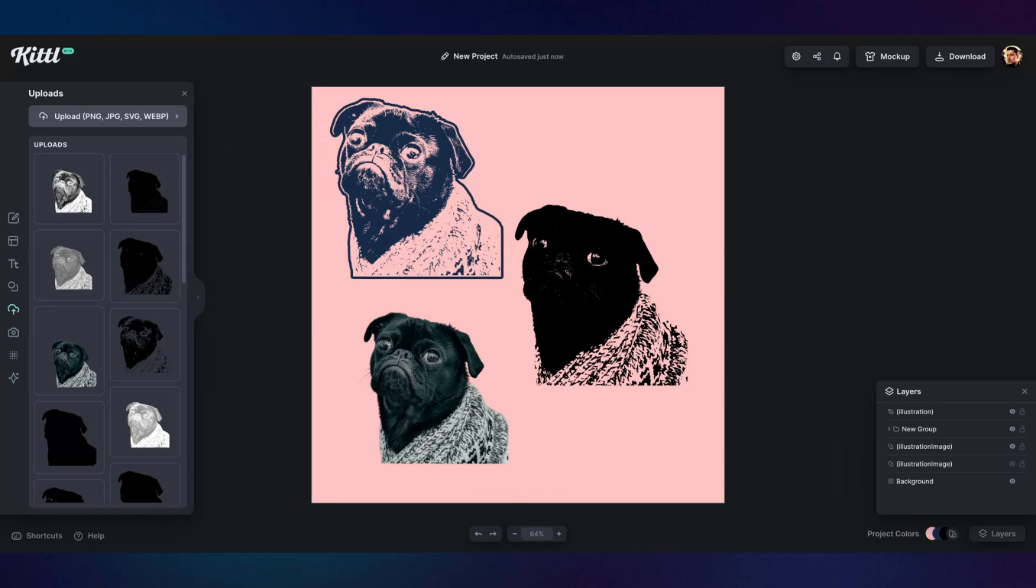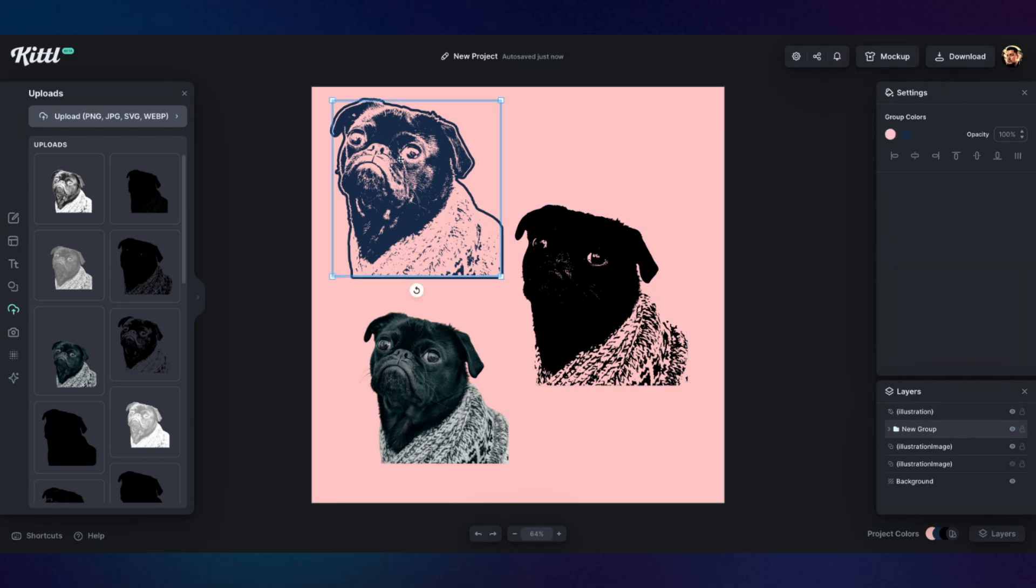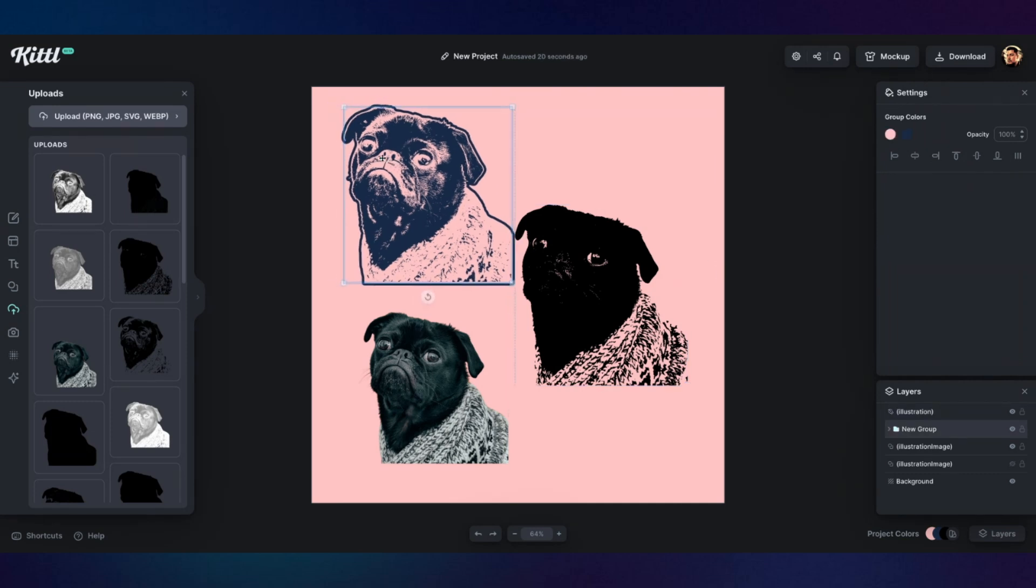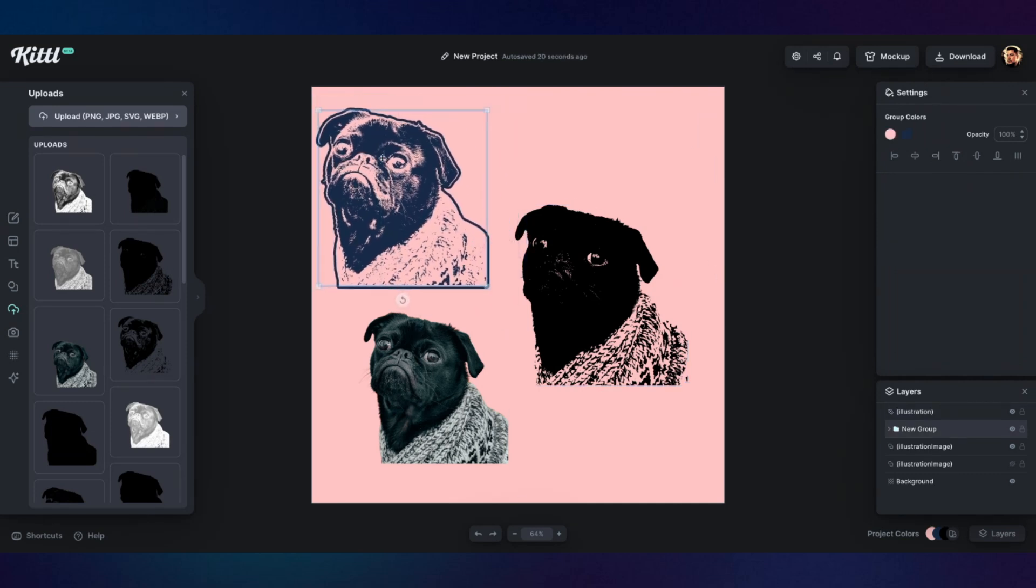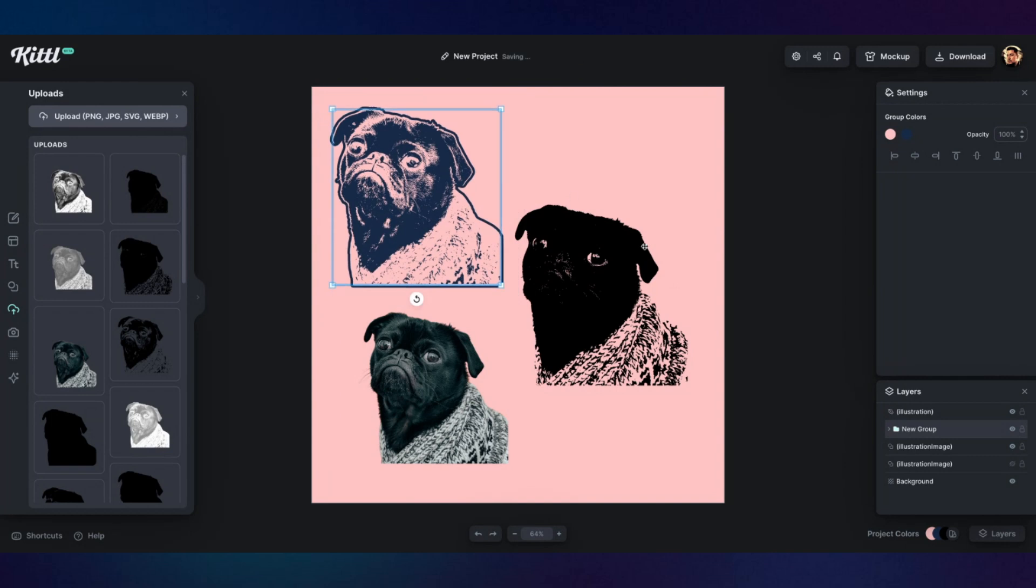And then from there, there's a lot of cool stuff you can do. You know, you can, if you wanted to, you can make this into a complete vector element. You can download it as an SVG and then you can import that back in the Kittle and then it acts like an element. So then you have two colors in an SVG to play with. Yeah. Yeah.